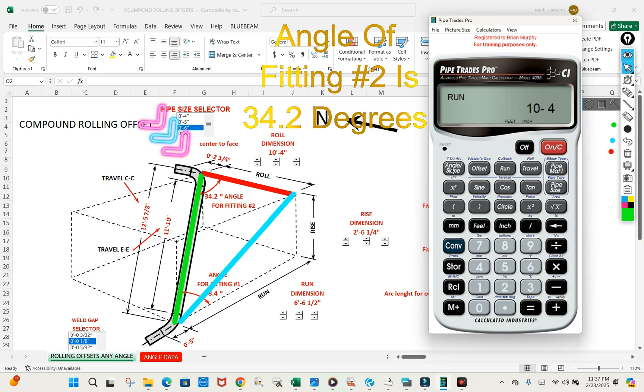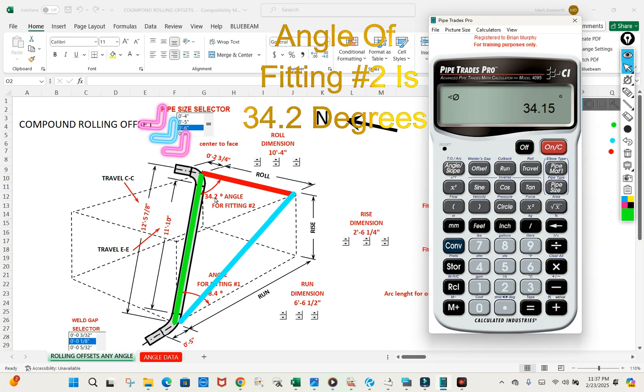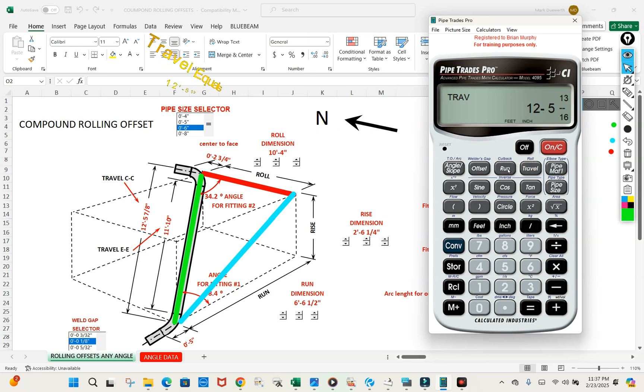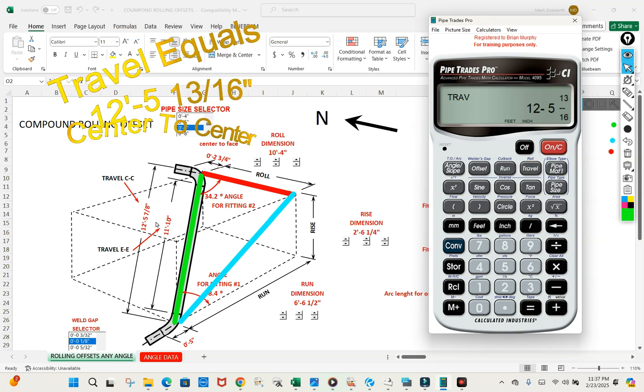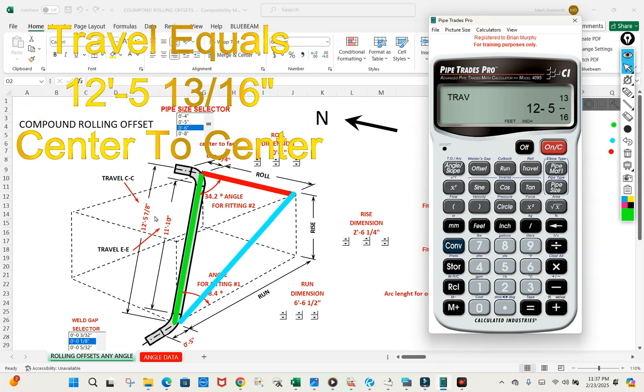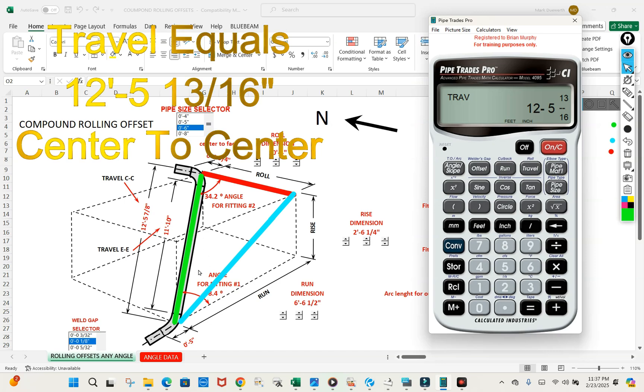Let's press the angle of fitting, and we get thirty four point two. That's your fitting angle. Let's press the travel. Once again, we get twelve foot five and thirteen sixteenths. That's the same thing we got when we did the other angle.